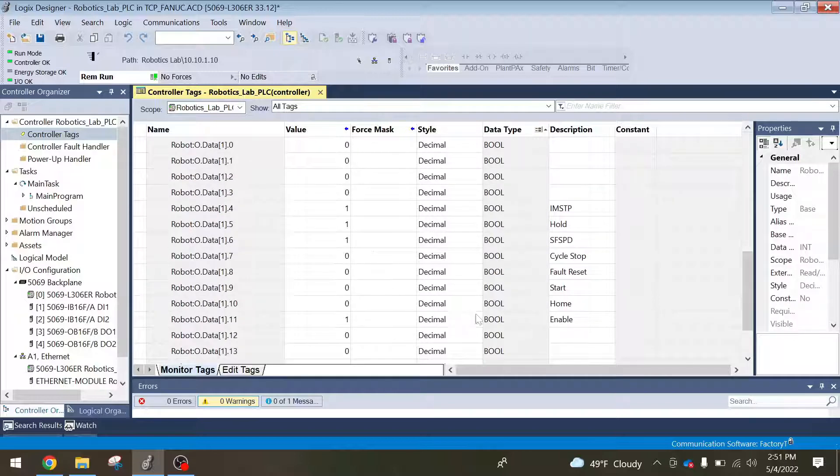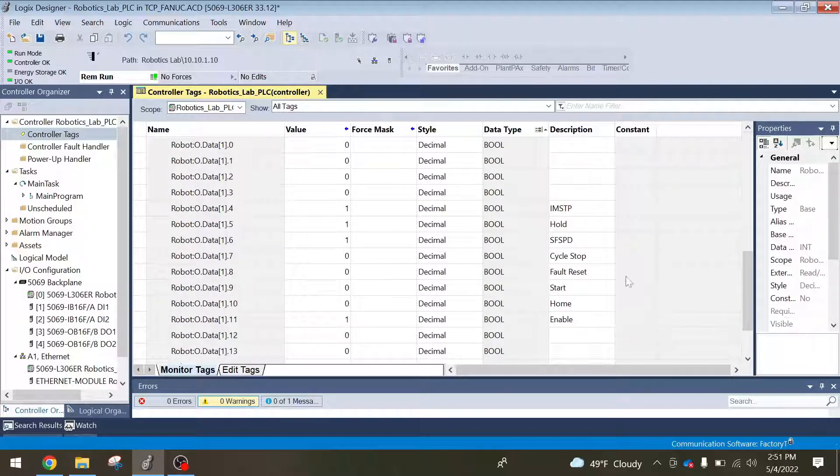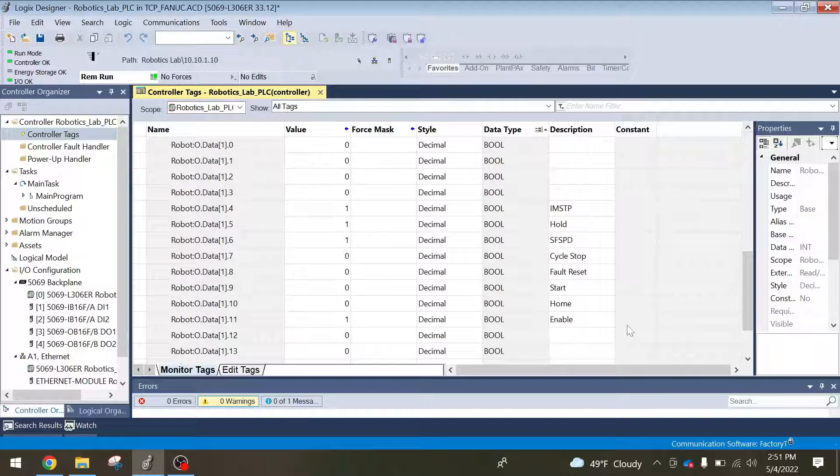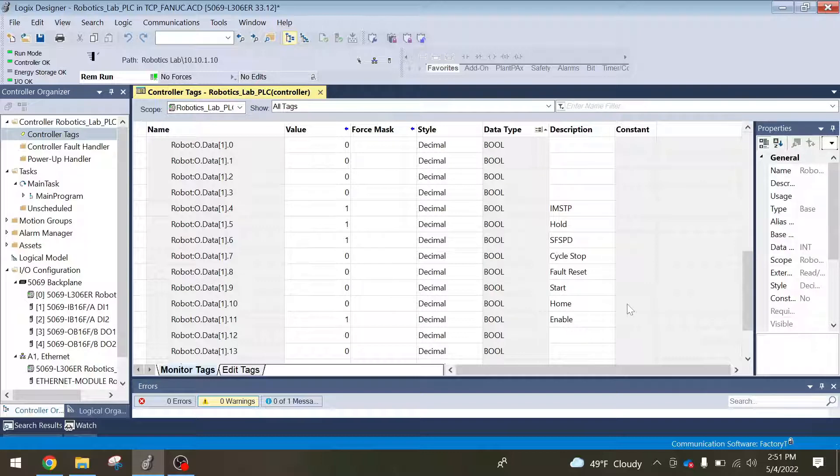So again, we're going to go to word number one. Now these are going to be the inputs to the robot, outputs from the PLC. So I'll do a quick description of some of these. The enable bit you want to always stay on, so that just means the robot's ready to start. Home, this is, you don't really need to use this.